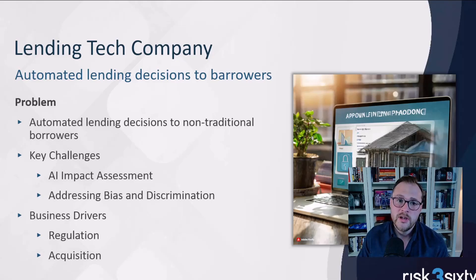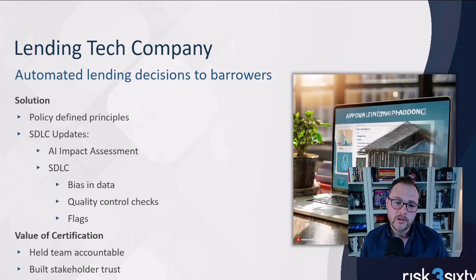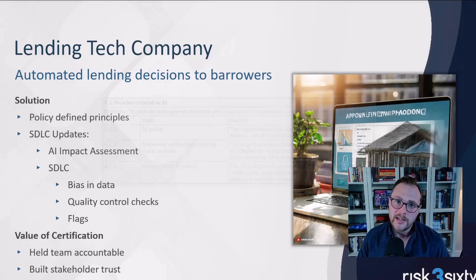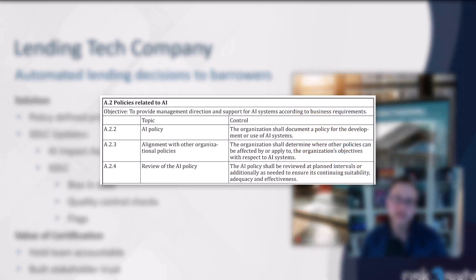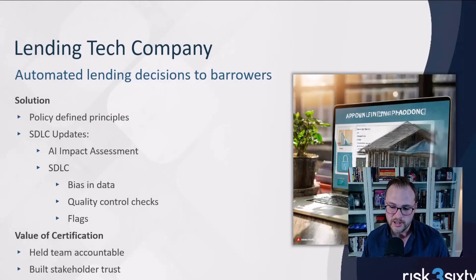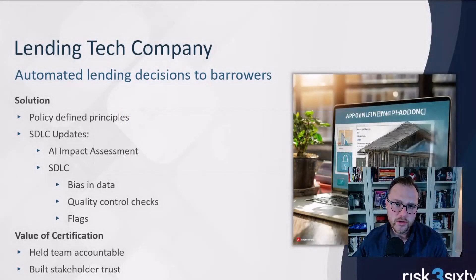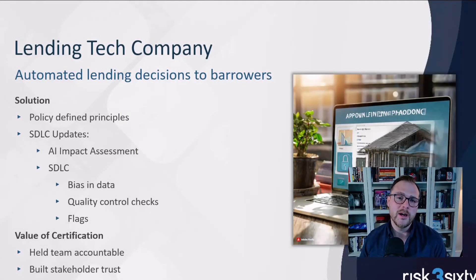That organization turned to ISO 42001 and its principles to think through that process. Using 42001 as a thinking model, they established principles — writing policies around AI to define their expectations and appropriate use. They also made important updates to their system development lifecycle: every new feature that could change the borrowing algorithm was put through an AI impact assessment to determine if there could be negative consequences for borrowers, what they were, and how to minimize that potential impact.